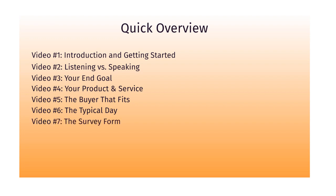Video number seven, we're going to talk about the survey form. And we're going to map it all out in video number eight.